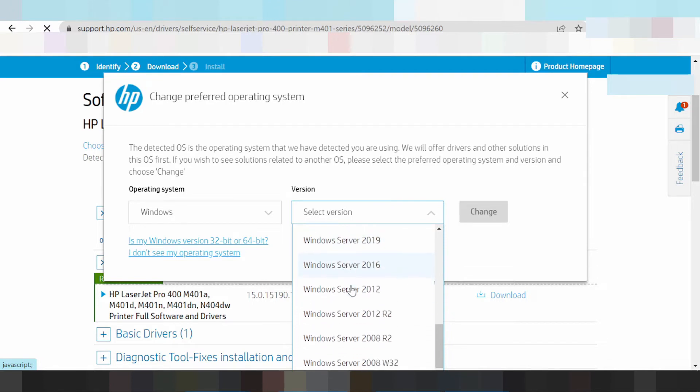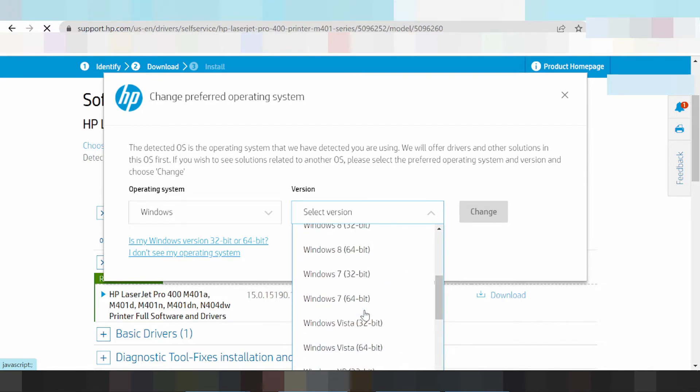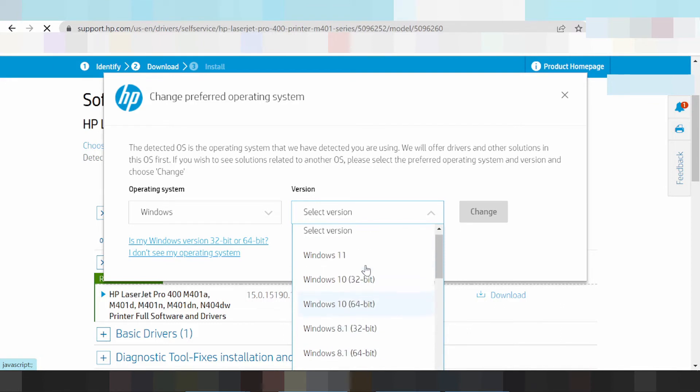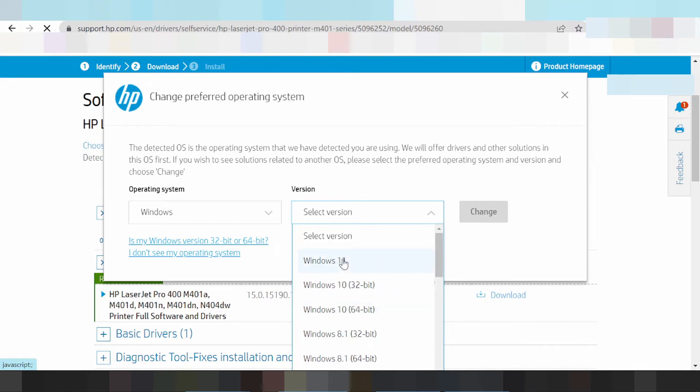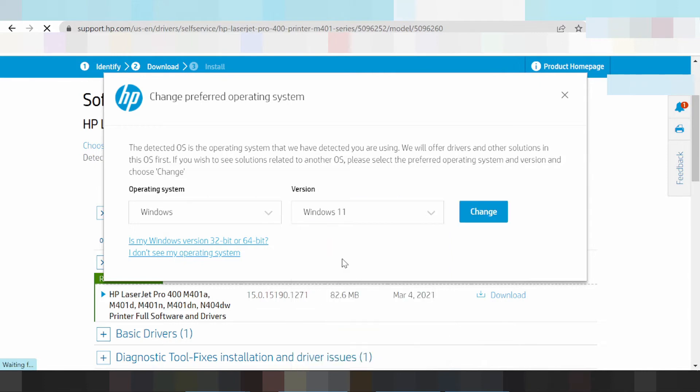I'm using Windows 7 64-bit operating system. To load the Windows driver, click here and click change.